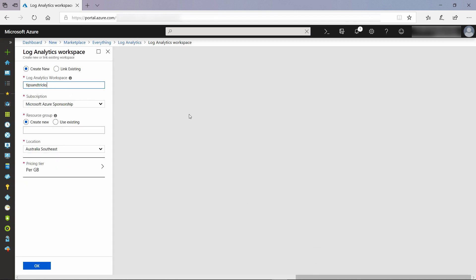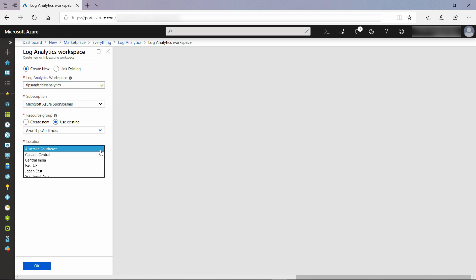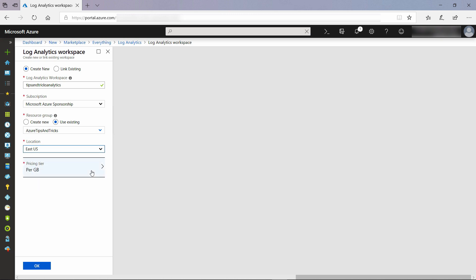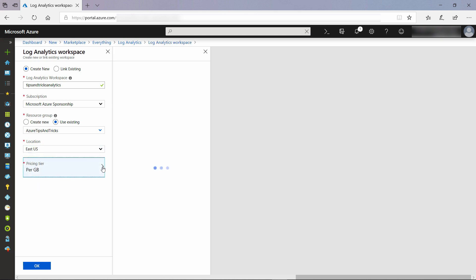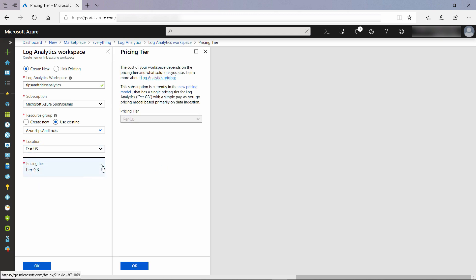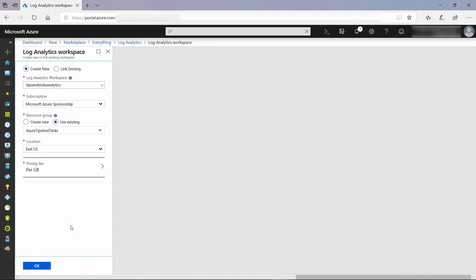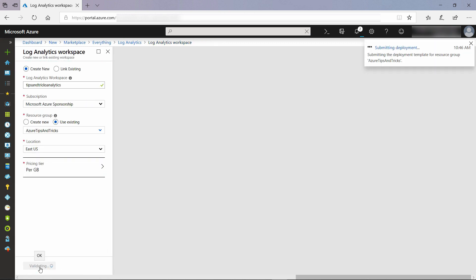First, I need to give it a name, and next I'll choose my existing resource group. I'll also change the location to something closer to me. The pricing is per gigabyte of data, and that's fine as it is. Let's create it, and I'll skip ahead to when it's done.